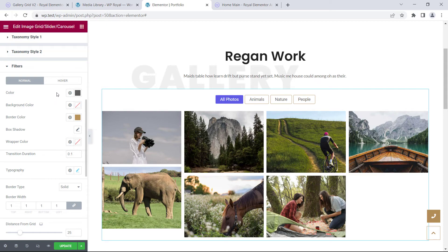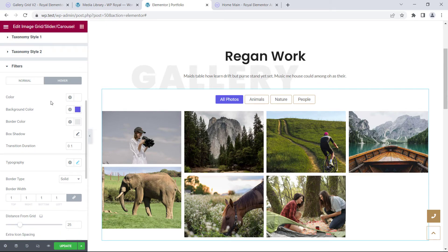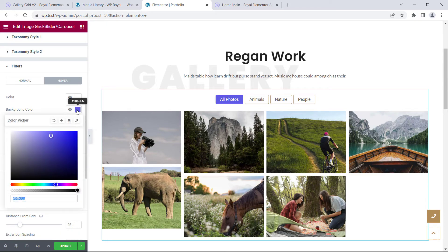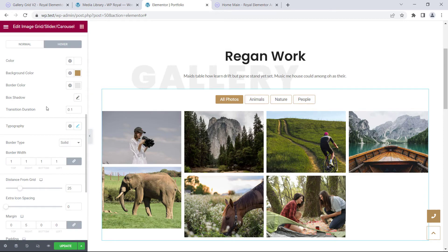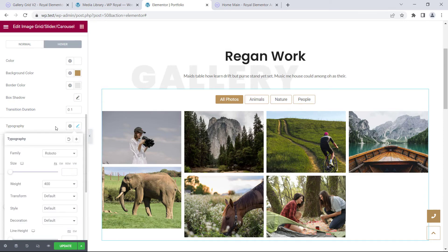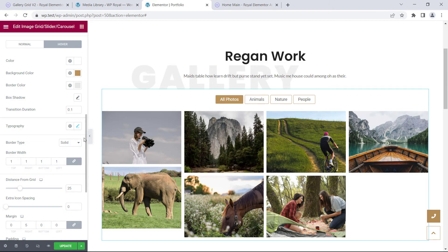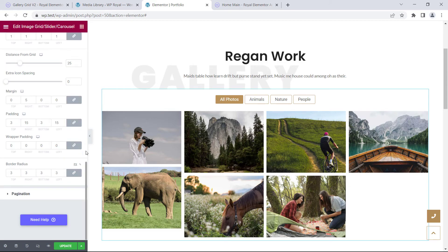And of course we can also change the typography settings. And when we're done, we can do the same for hover state. Again, change the background color, border and typography, and as you can see there are many other settings that you can play with.